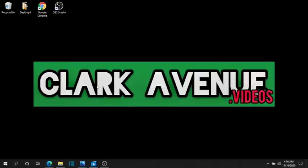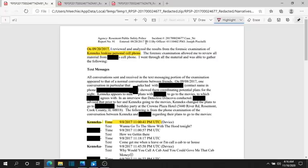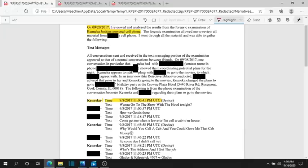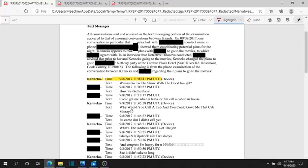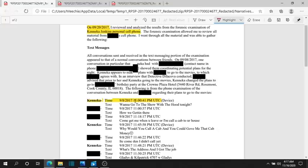But let's get right up into this video. We're about to get into these text messages and time steps. Now, Kanika's personal cell phone. As you can see, entered September 20th, 2017. September 8th was Kanika's first text message that was recorded, okay? September 8th, 2017, 11 o'clock and 41 seconds PM UTC.